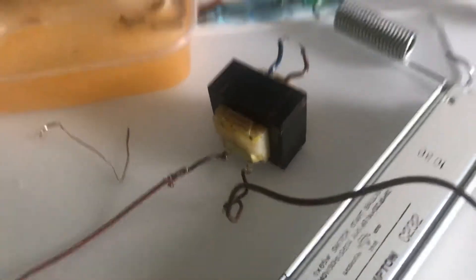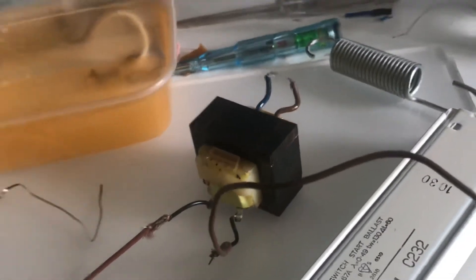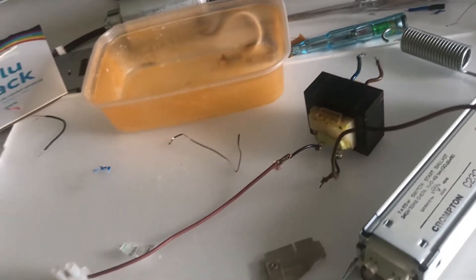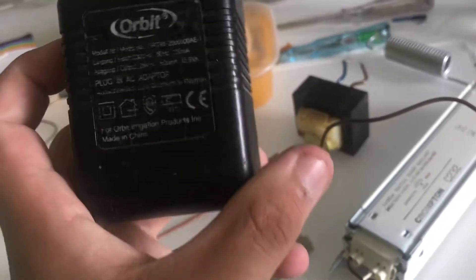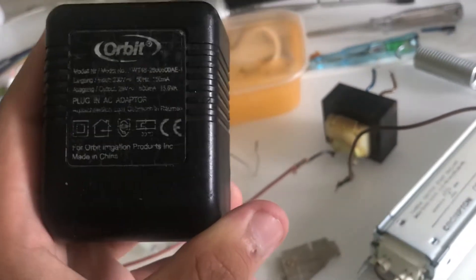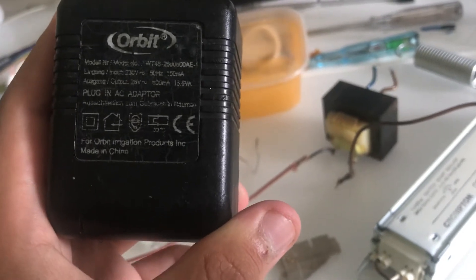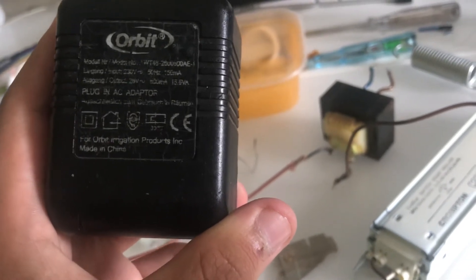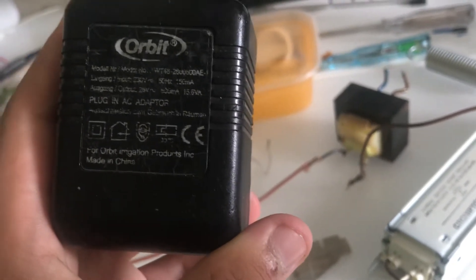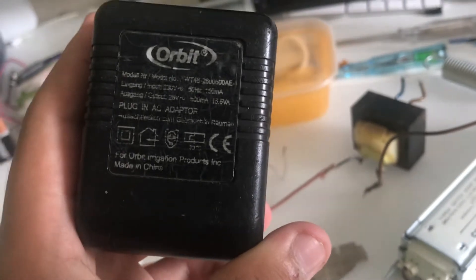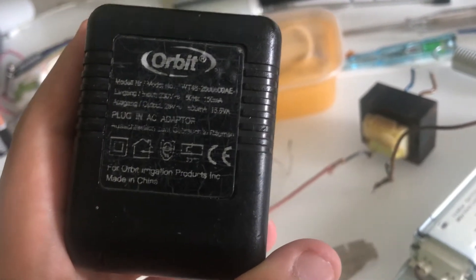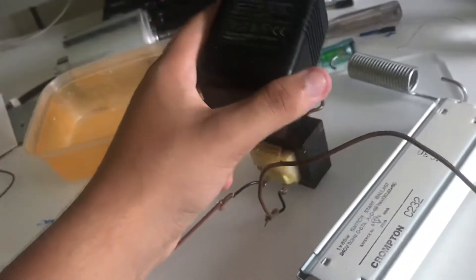This power transformer was originally intended to be used in a lighting circuit. You'd originally put in 230 volts 50 hertz at 150 milliamps, and it would output 26 volts AC at 500 milliamps and 13.6 volt-amps.